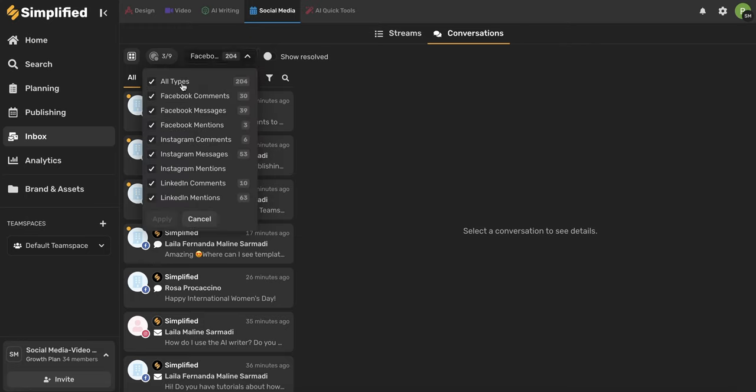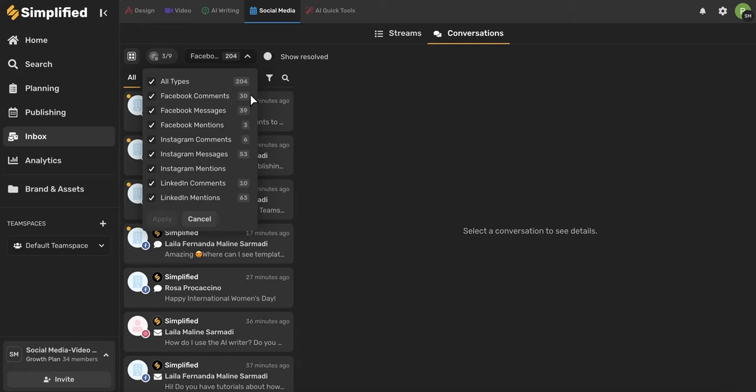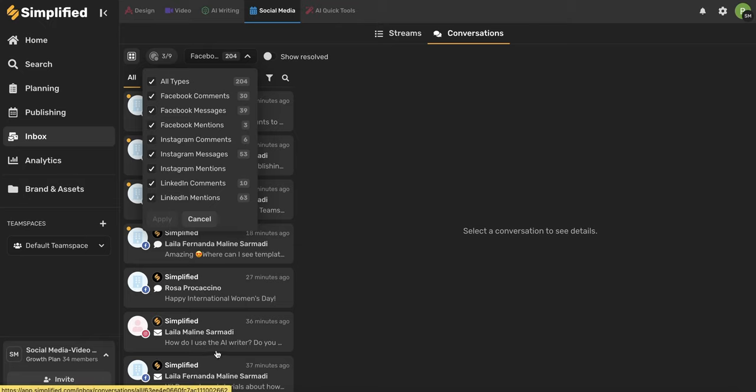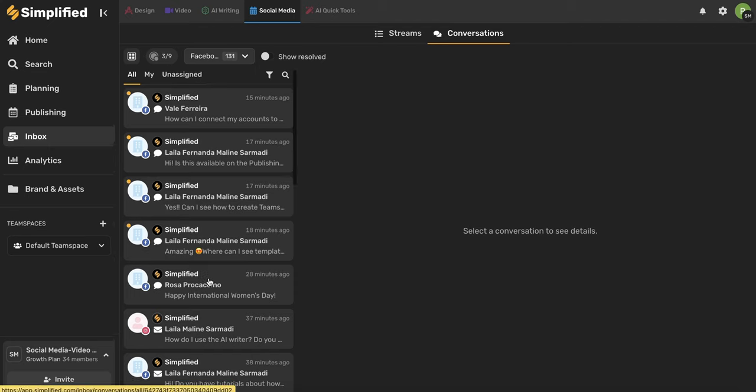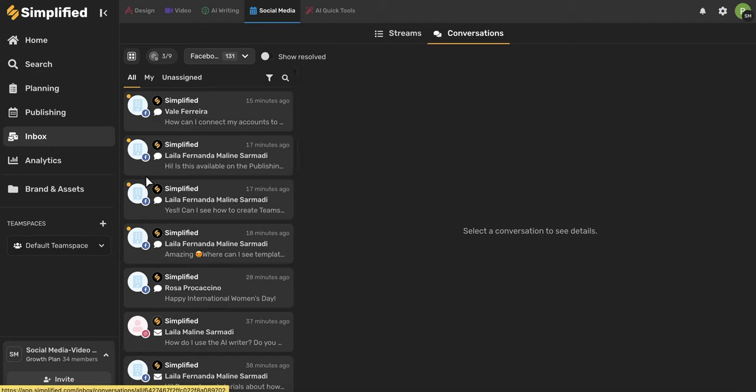And now let's talk about this drop-down here. Here I can see all the different types of notifications, including different platforms, as well as different types of notifications. So you can see I have Facebook, Instagram, and LinkedIn, as well as comments, mentions, and messages. Next to each one of these types of notifications, you'll also see a number. This indicates how many unresolved notifications I have from this type of notification. The check marks indicate what is being shown in this menu here. Let's say I don't want to see any LinkedIn mentions and I don't want to see any LinkedIn comments. I can simply uncheck them, click apply, and that will reflect in which notifications I'm seeing here.